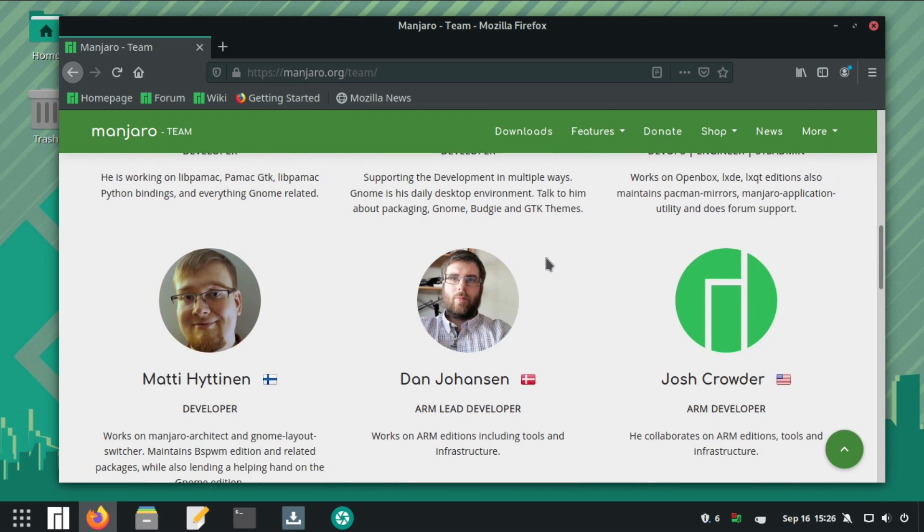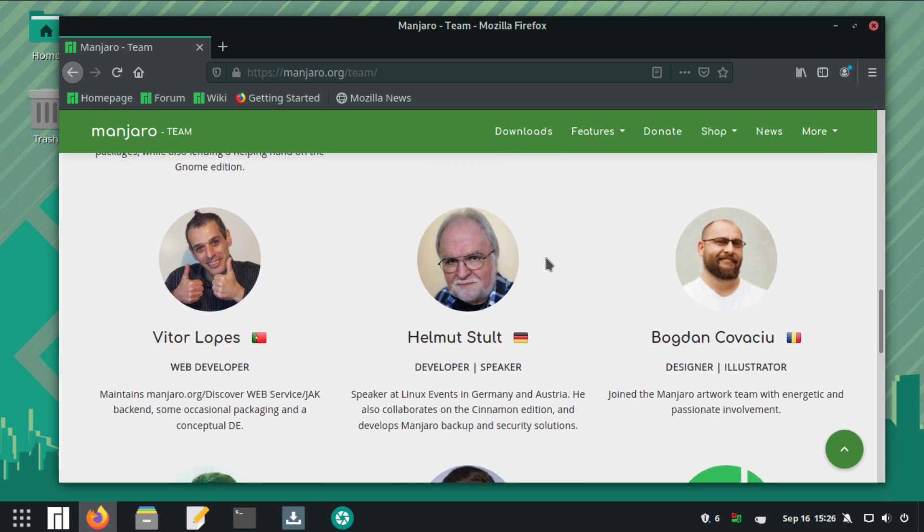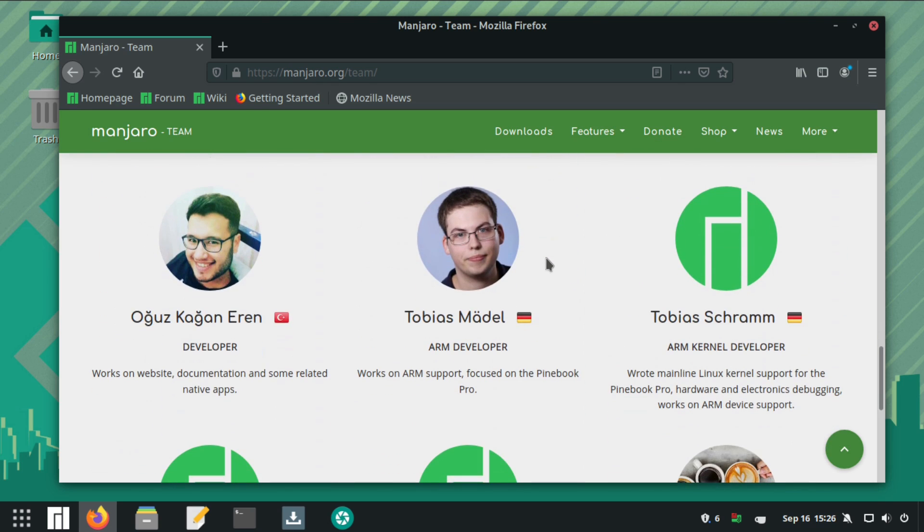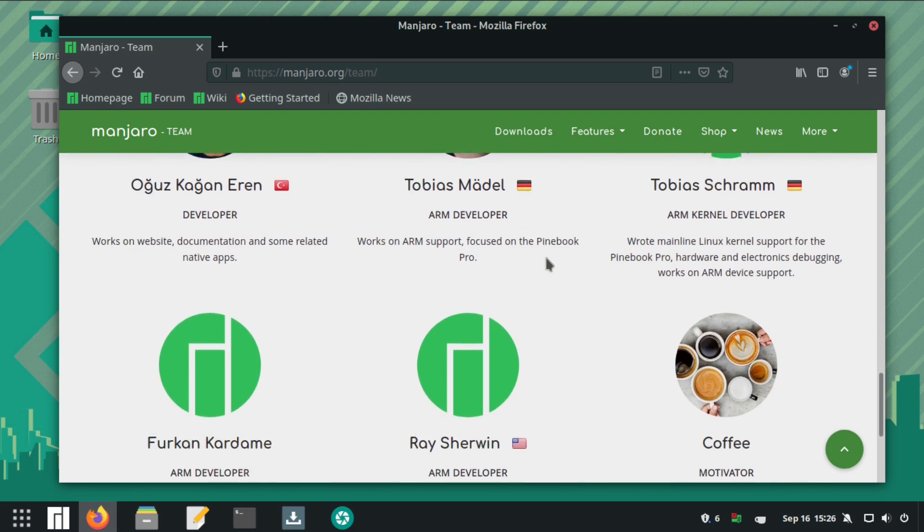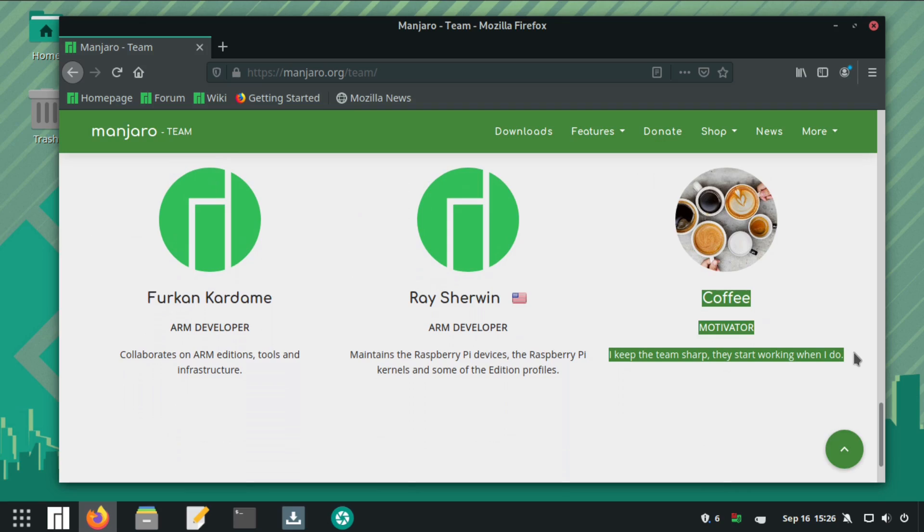Speaking of the team, unlike Pop!OS it's not backed by a larger company. It is built by an independent team of very talented developers from all around the world.